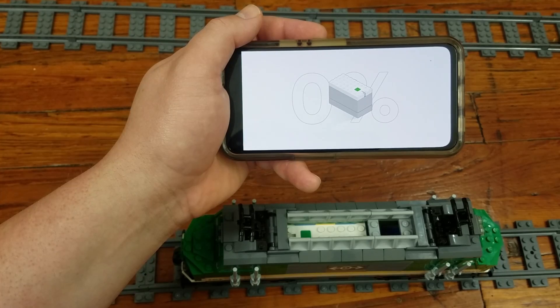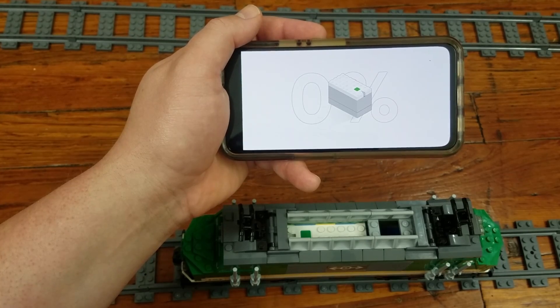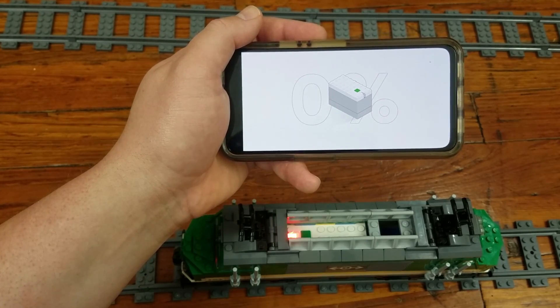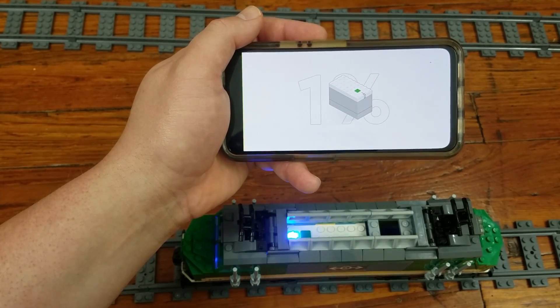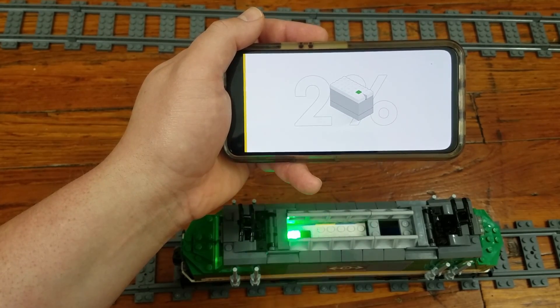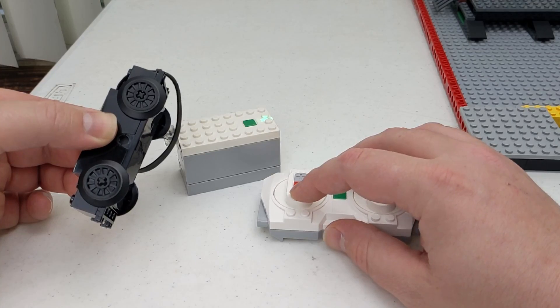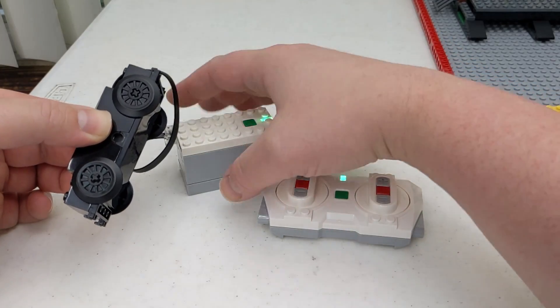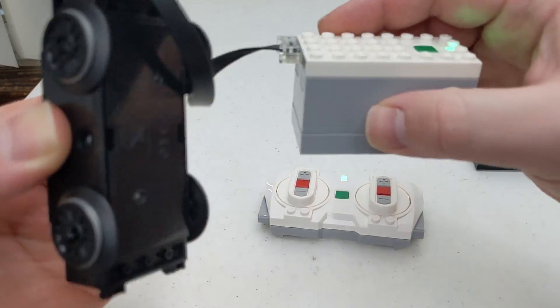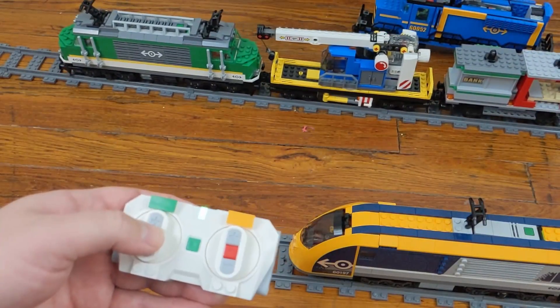The official app does have one feature I use often, and that is loading the hub with the most recent official firmware. I've had a few issues in the past that seem to have been fixed with firmware updates.